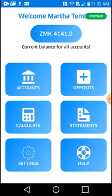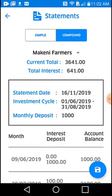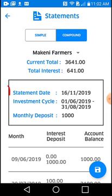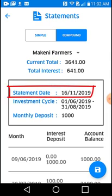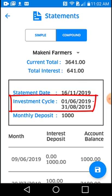Let's go back to the home page and go to Statements. I'm going to tap Statements, and I can look at simple statements and compound statements. McKinney Farmers is compound. At the very top you can see the total — 3,641 kwacha. Of that total, 641 was the interest that I earned. The statement was created on the 16th of November 2019, and it is for a cycle that was only three months long that required a minimum deposit of 1,000.